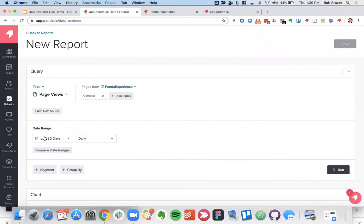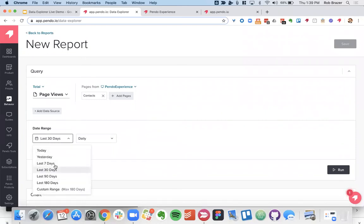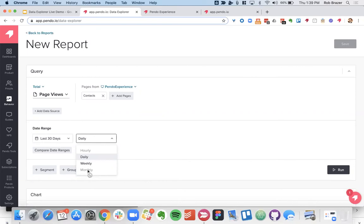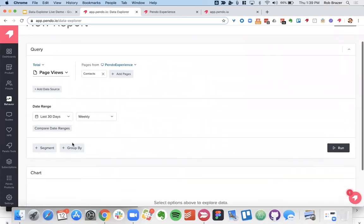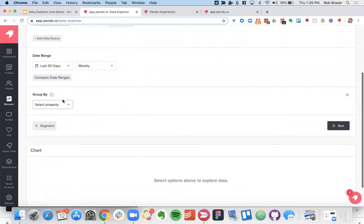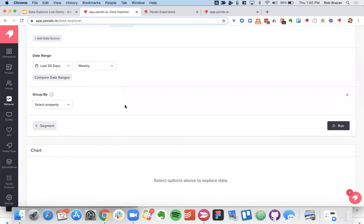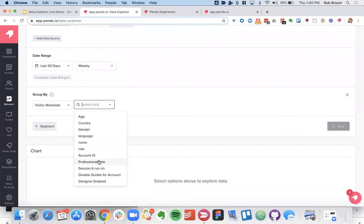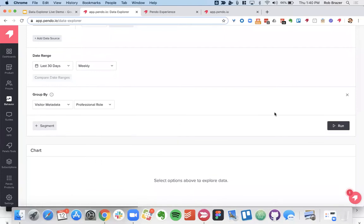So next looking at the date range as I mentioned before we have some presets for the date range. You can choose a custom date range. You can also specify the aggregation. This will change based on what you select. If we look at a daily view you can use hourly or if you look at a longer period of time those monthly will become available. But for the 30 day range you have daily and weekly options. So let's talk about group by then. Let's say that I want to get a little bit more insight into how different roles are using my product. And by role let's say you have customer success, product managers, what not. So let's go ahead and click into the visitor metadata.